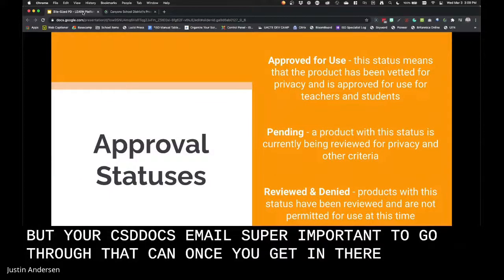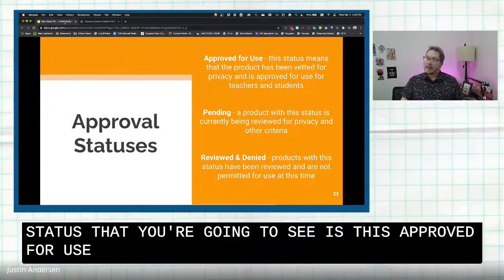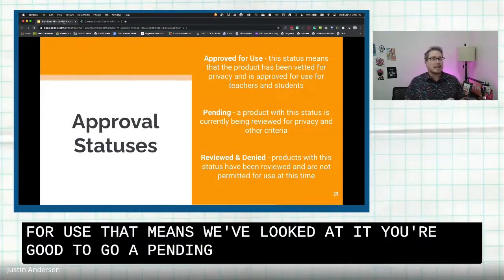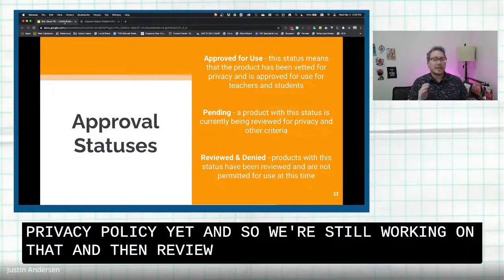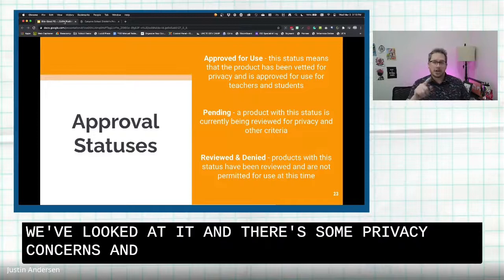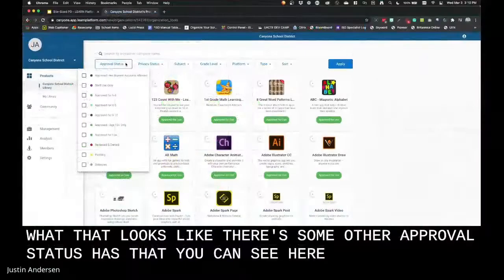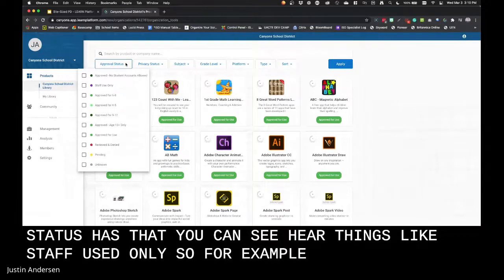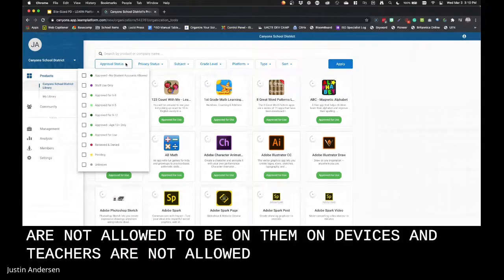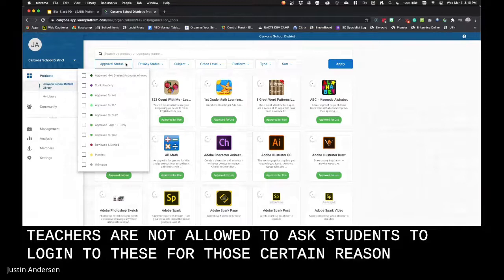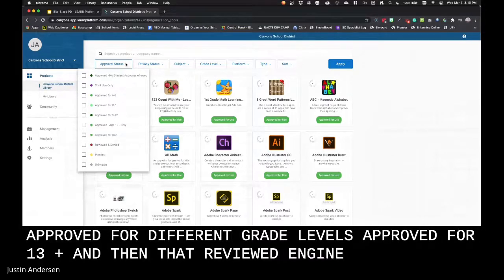Once you're in, you'll see three main statuses. The first is 'approved for use' — we've looked at it and you're good to go. 'Pending' means something has been submitted and we haven't gone through the privacy policy yet. 'Reviewed and denied' means we've looked at it and there are privacy concerns. There are also other approval statuses like 'staff use only' — for example, Facebook and Twitter are staff use only; students are not allowed on them and teachers cannot ask students to log in. There's also 'approved for 13 plus' and different grade-level approvals.